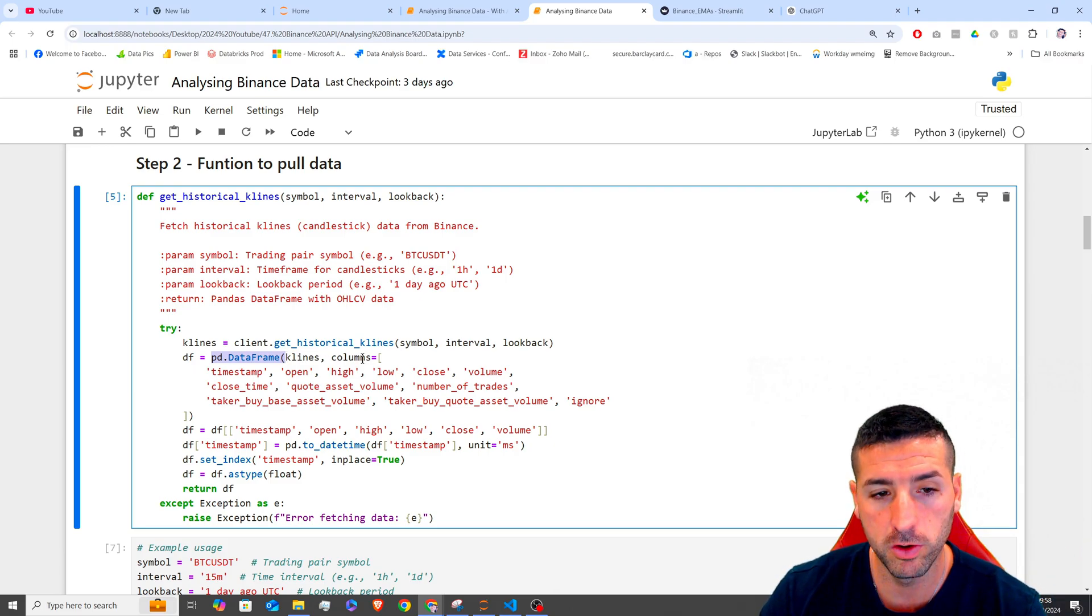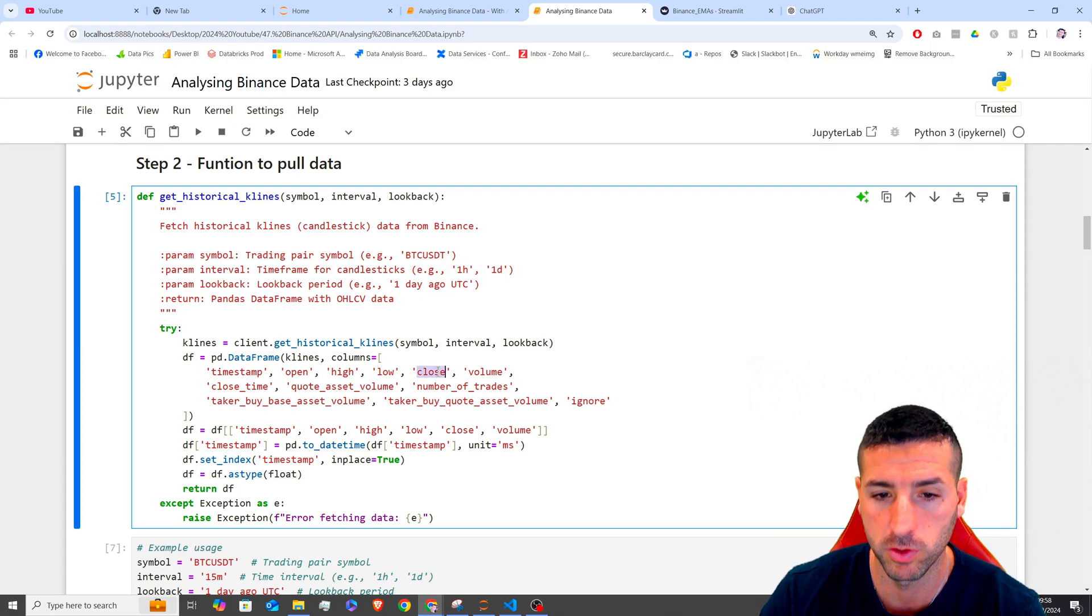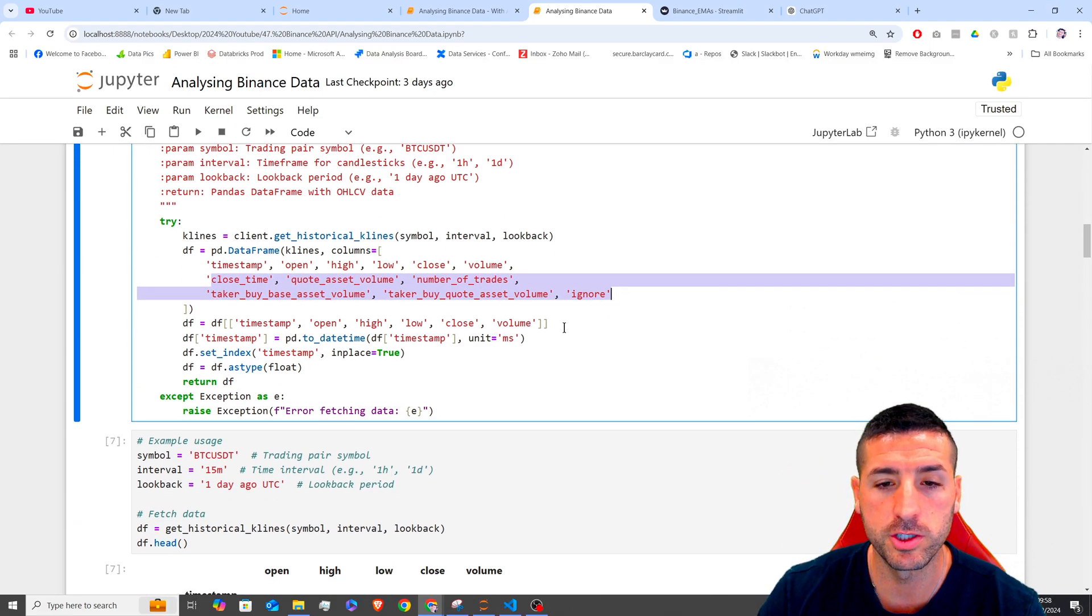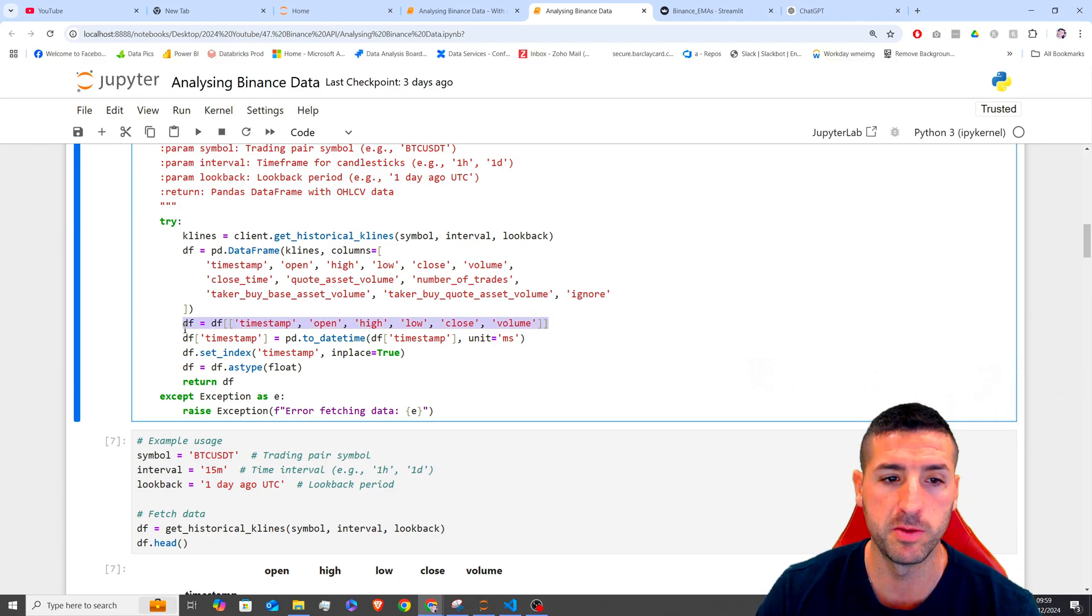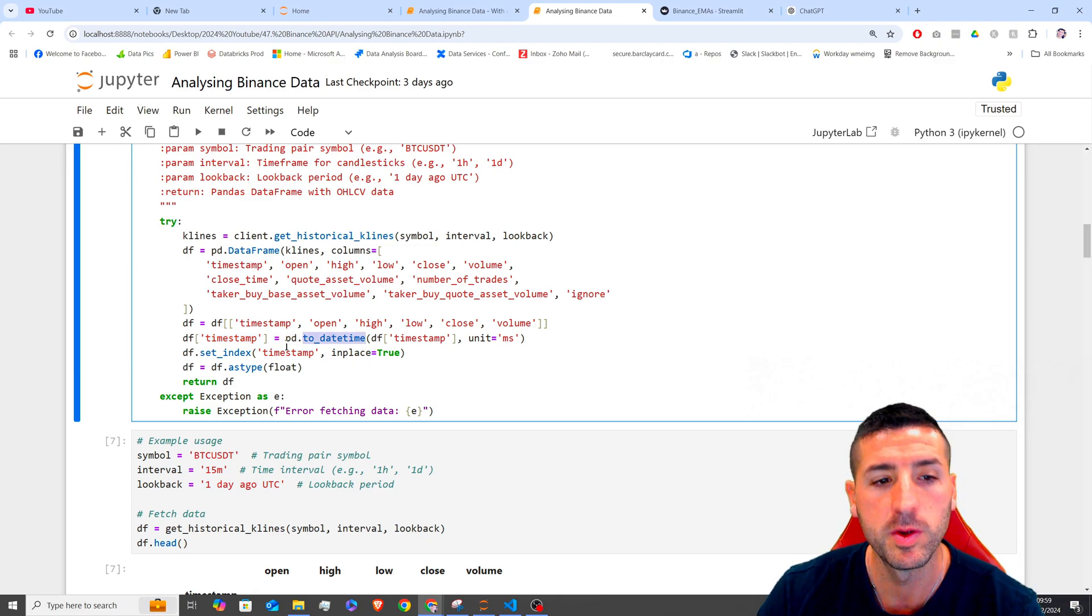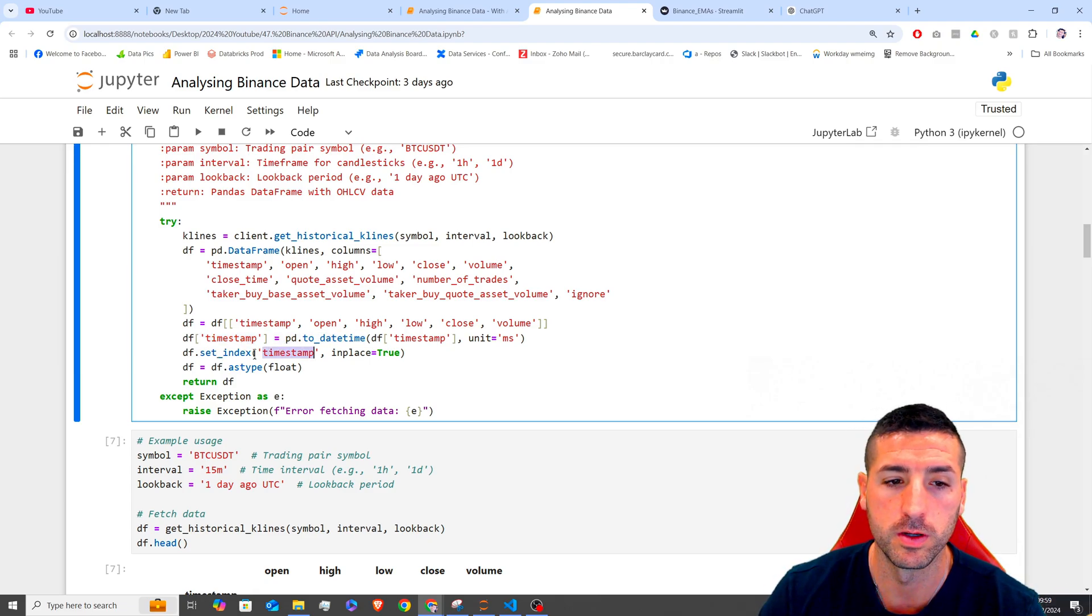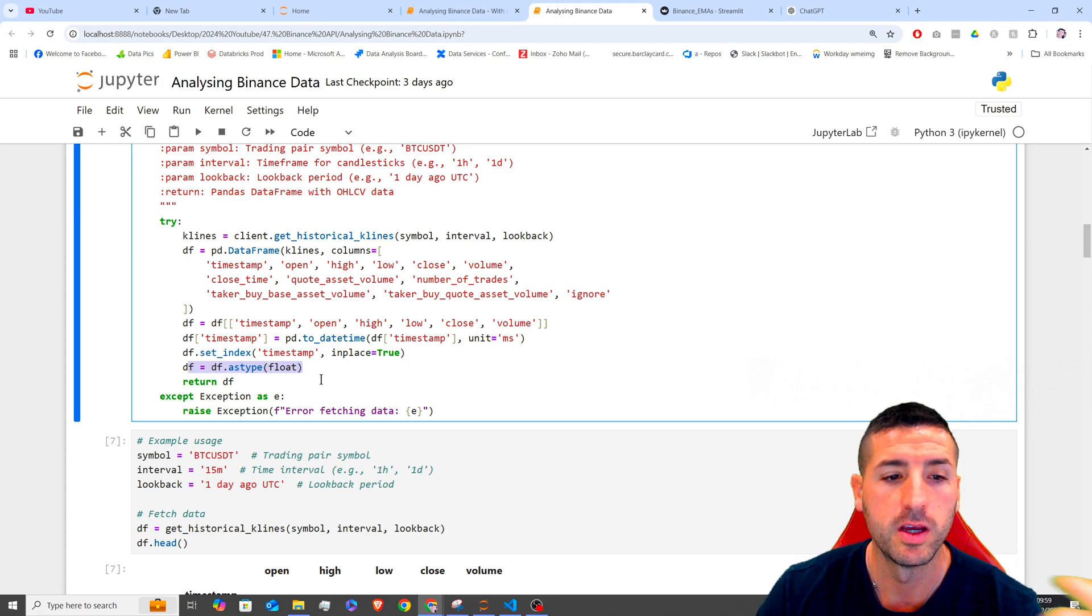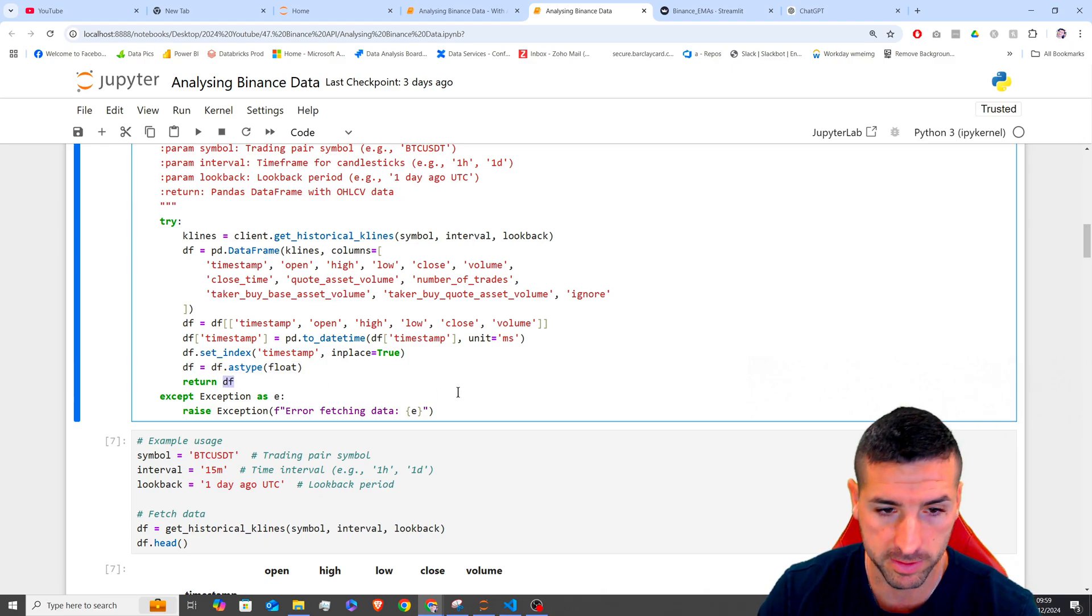And the columns are going to be the timestamp, the open price, high price, low price, close price, volume, and all these other columns over here. Then we are just limiting the data from our timeframe to the columns we need. We are making timestamp as a datetime. We are setting the timestamp as index. And then we are making all of these data as float numbers. And then we are returning our data frame.